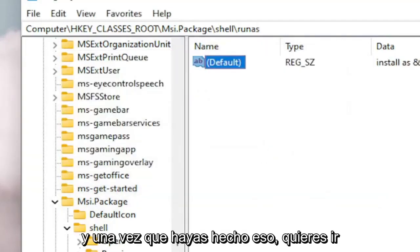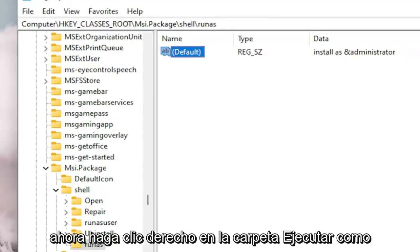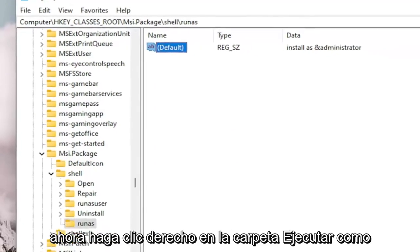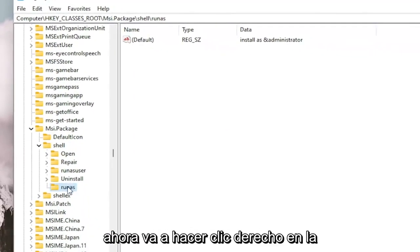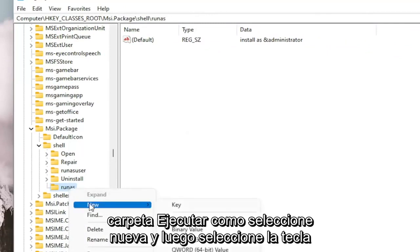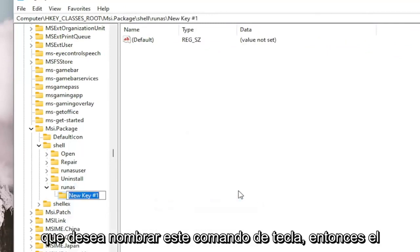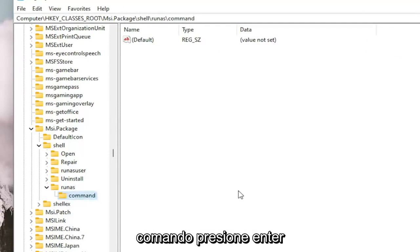And once you've done that, you want to right click on the RunAs folder. Select New and then select Key. You want to name this key Command, C-O-M-M-A-N-D. Hit Enter.